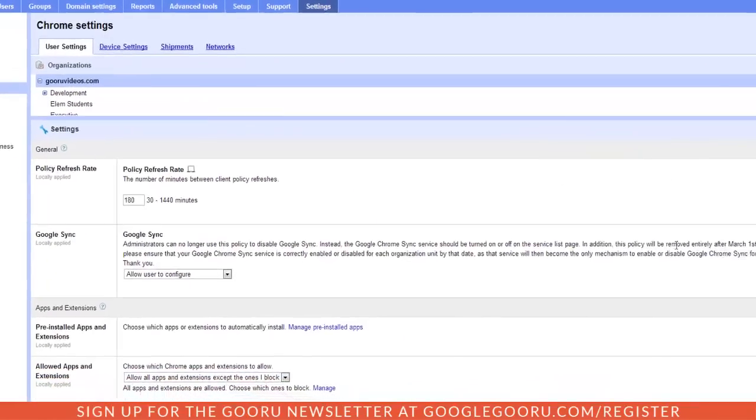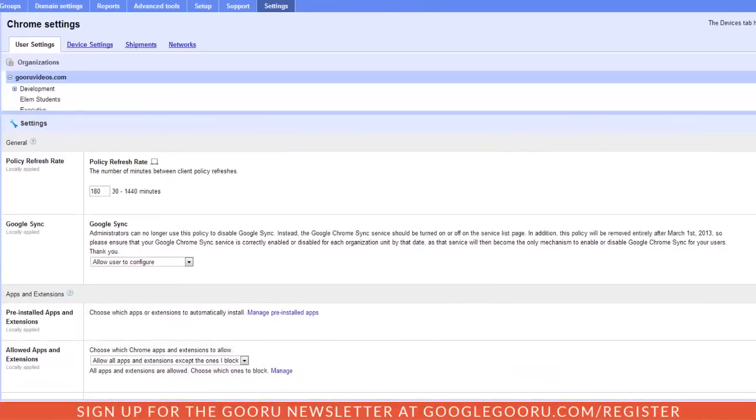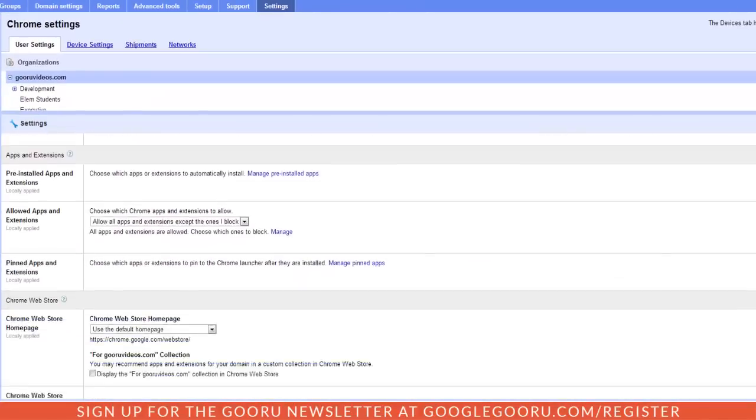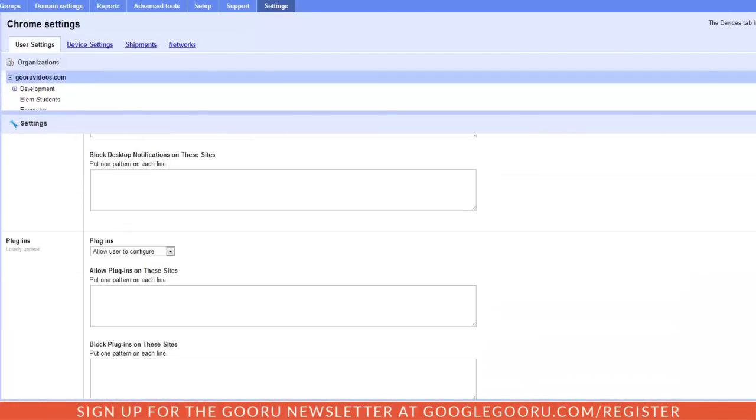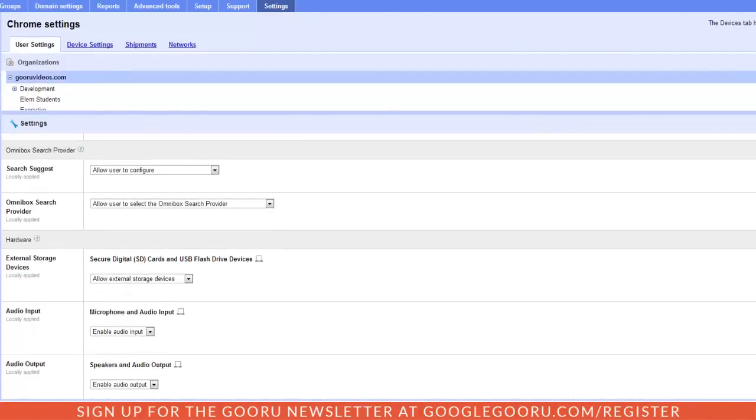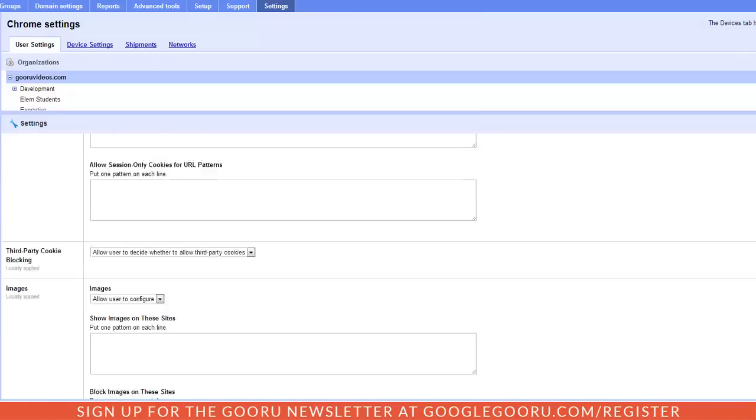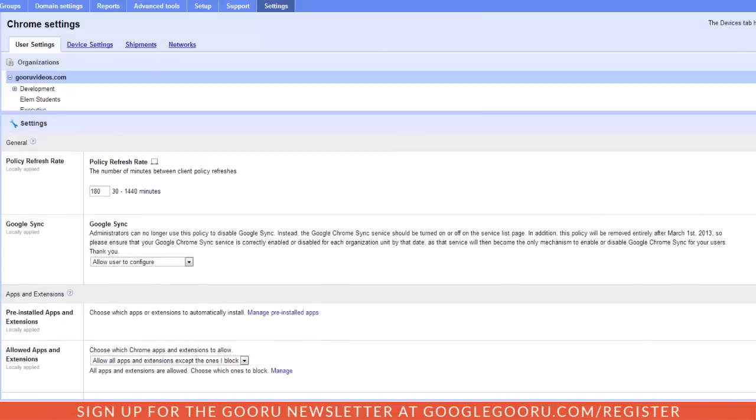When you open this up you'll notice a vast amount of settings and preferences that you can customize for your domain. I'm not going to be able to go through all of them because there really is an extensive amount, but I'm just going to highlight a few that I think are pretty important and useful to you guys.